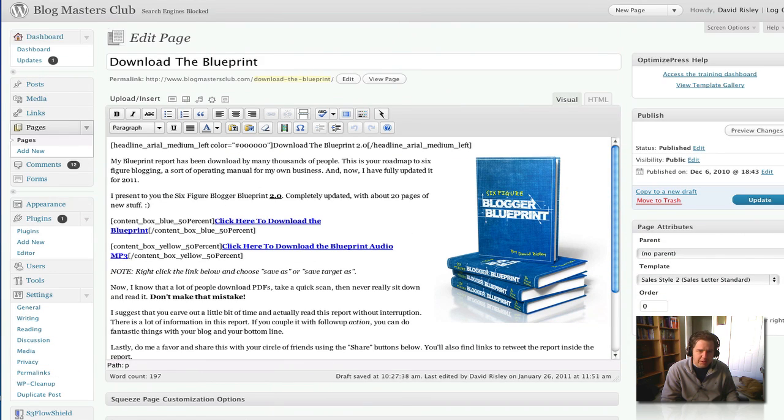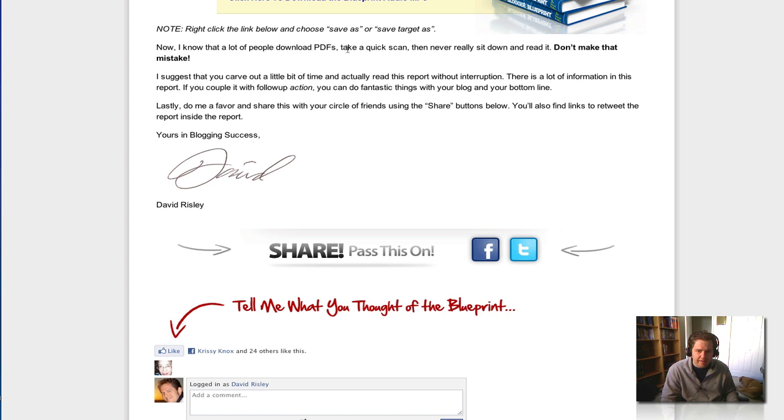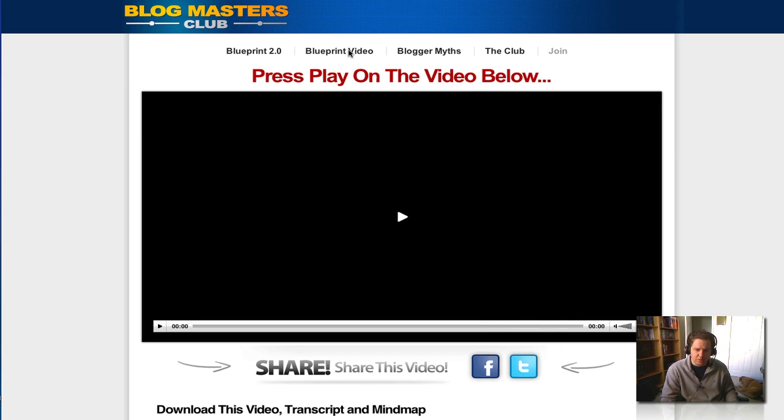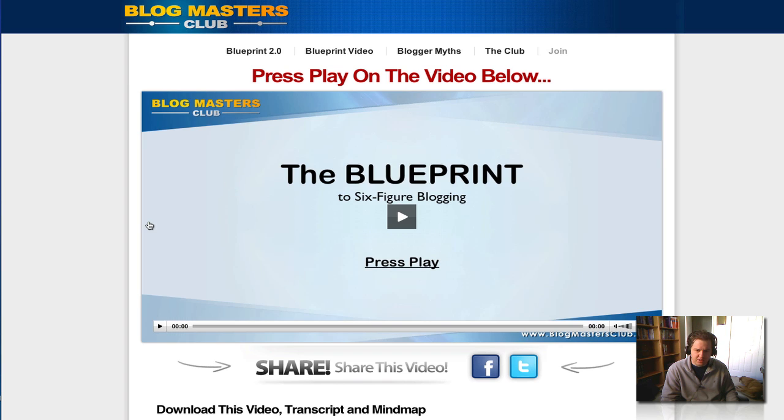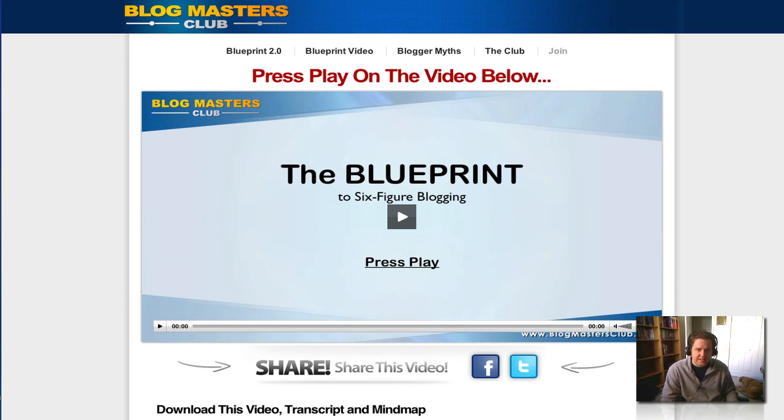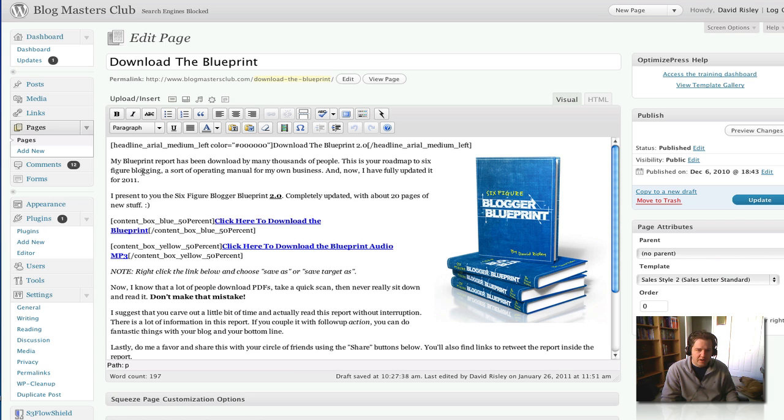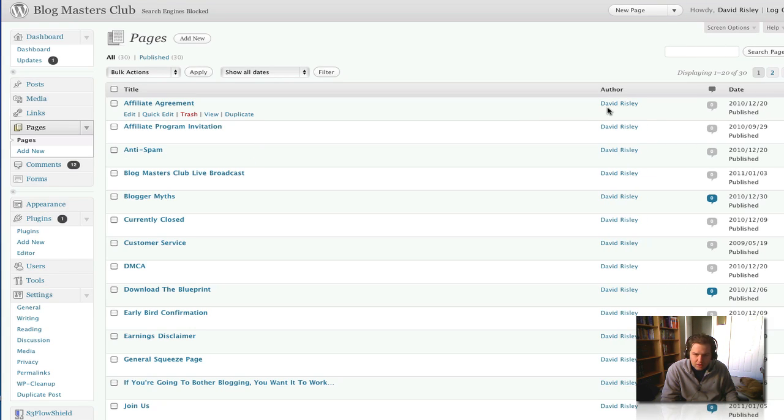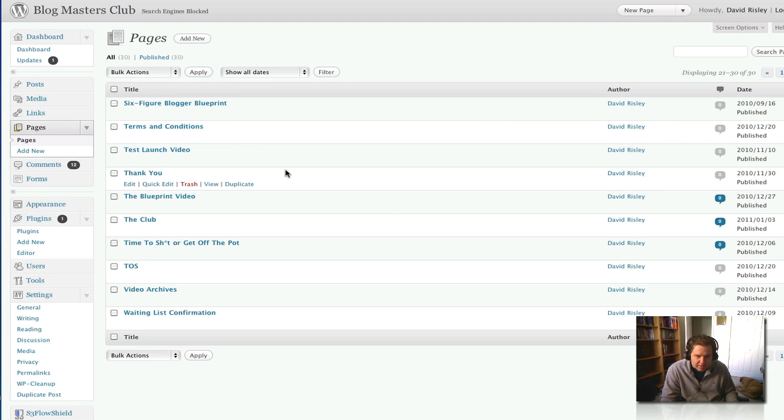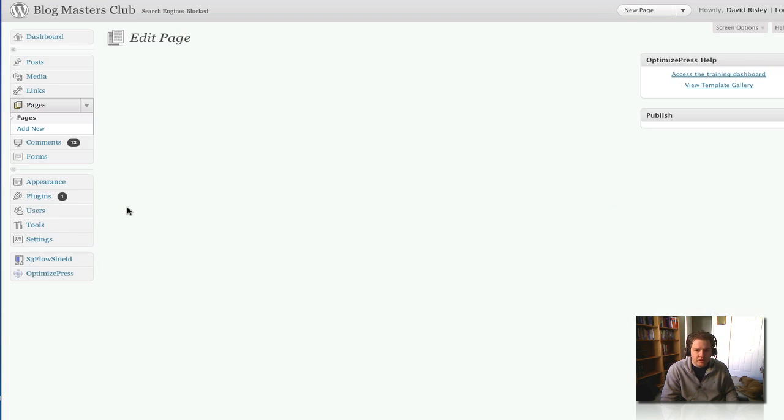Let me show you another page where I have the blueprint video, which a lot of you guys probably watch. See this whole, the player and everything built right in? That's all taken care of by OptimizePress. It's all built right into this thing. And let me show you, what page do I have that on? Here it is, the blueprint video.